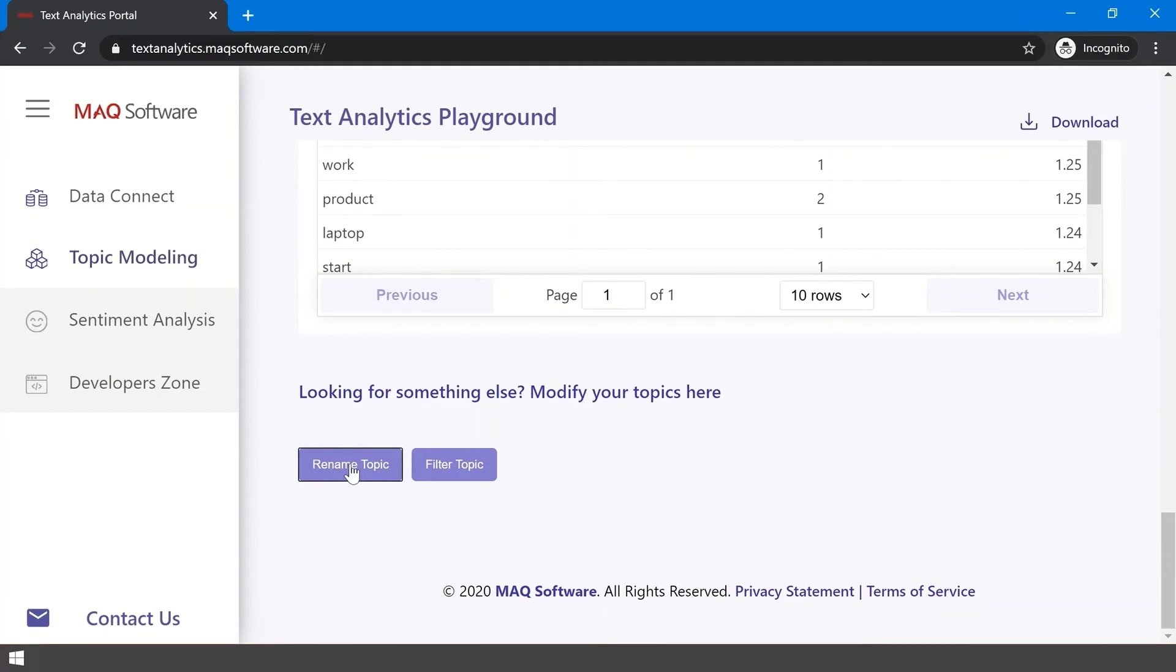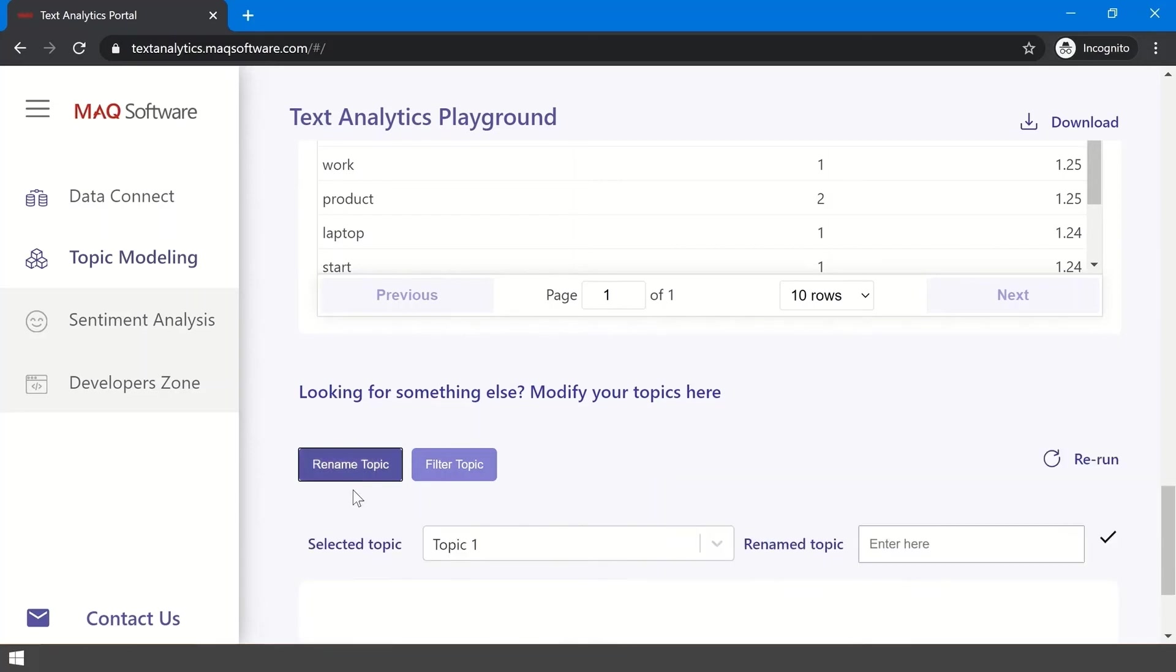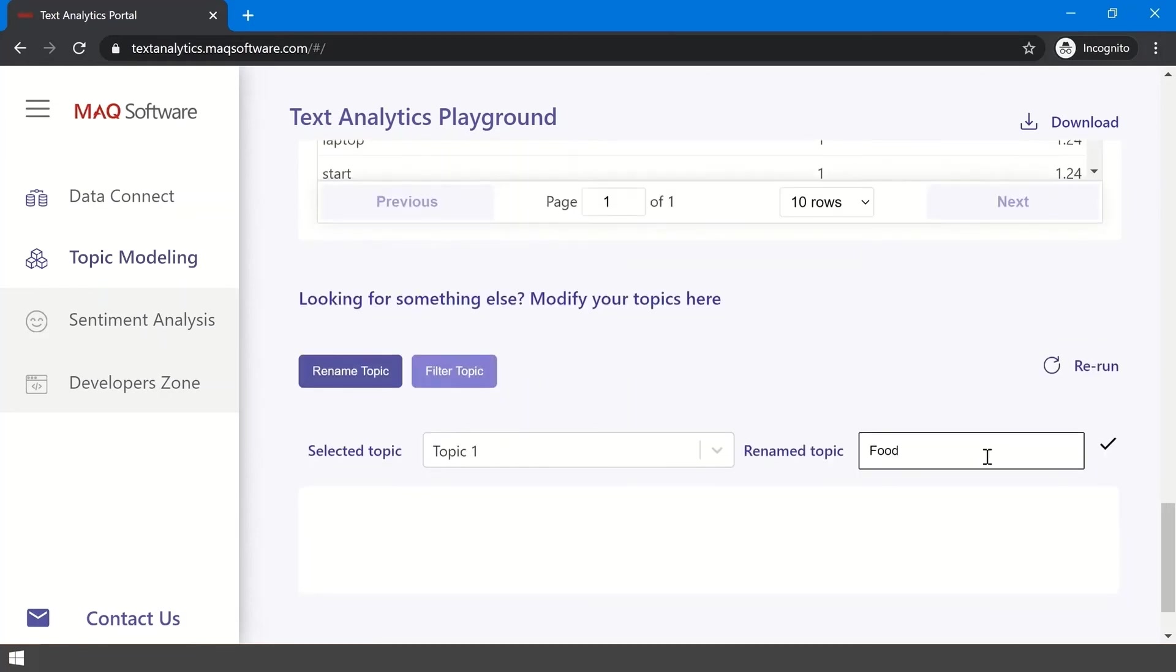Here, the Looking for Something Else section gives you the option to rename topics based on your understanding of them. To rename your topics, go to the bottom of the report and click the Rename button. In the first box, enter the topic you want to rename. You can also select the topic name from the drop-down instead.